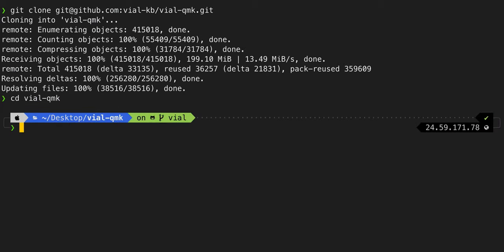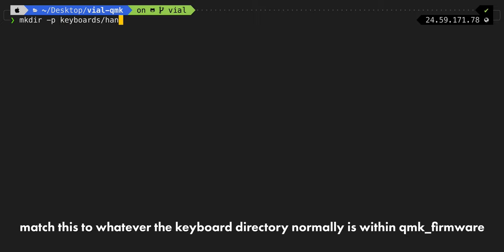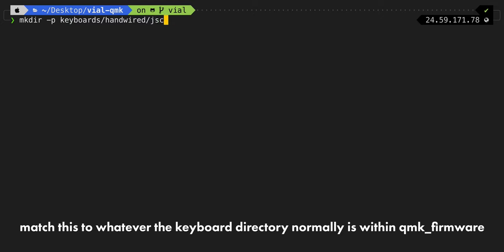Then we're going to run git clone that URL we just copied, cd into vial-qmk to jump into the repo, and we're going to run make git-submodules. Now what we have to do after our submodules are built and we clone the repos is actually create the path for our keyboard.